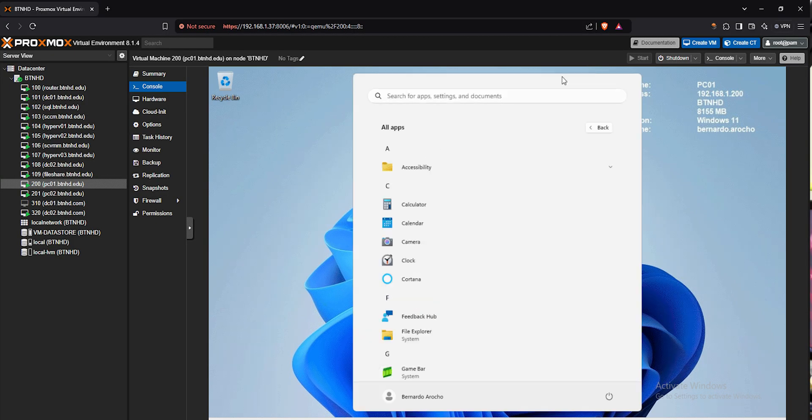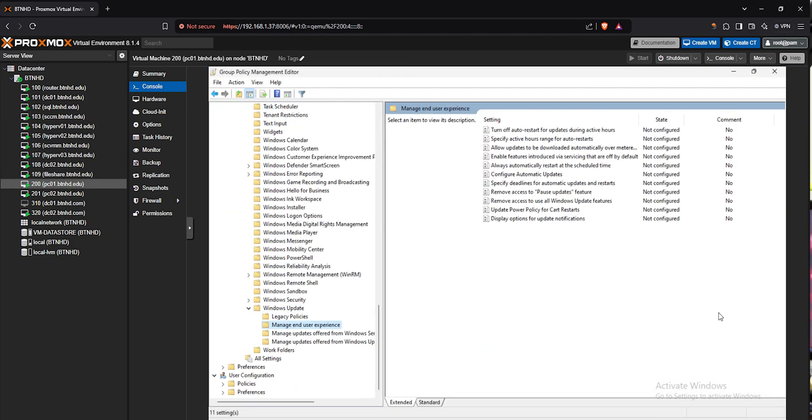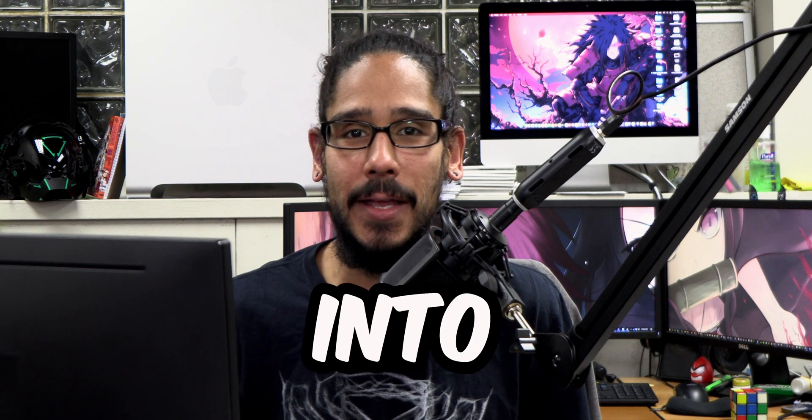What's going on guys, it's Bernardo and today is all about disabling check for updates using a GPO. Let's get right into it. You saw the title, you heard the introduction, let's get right into it.